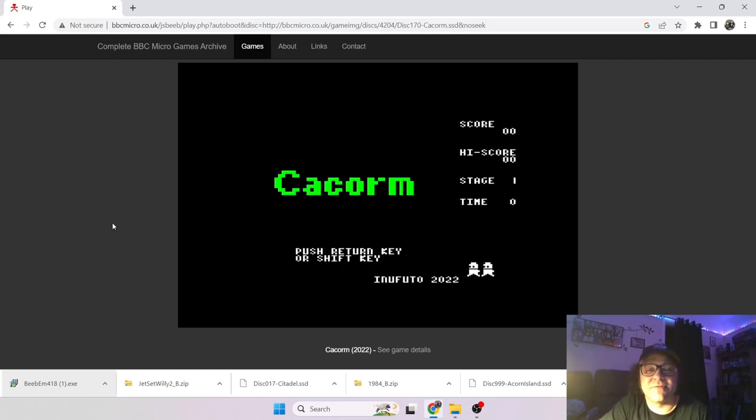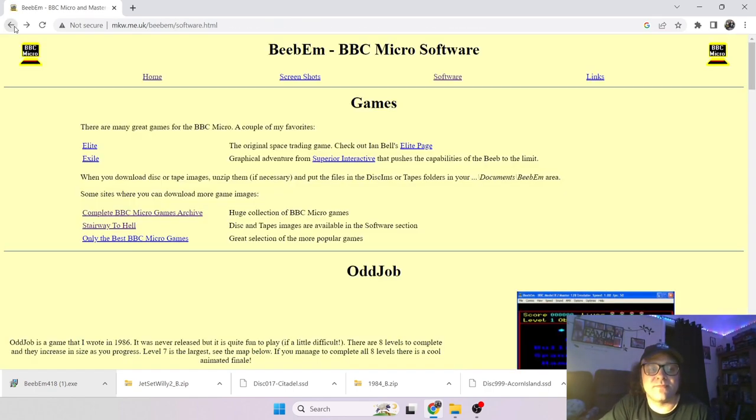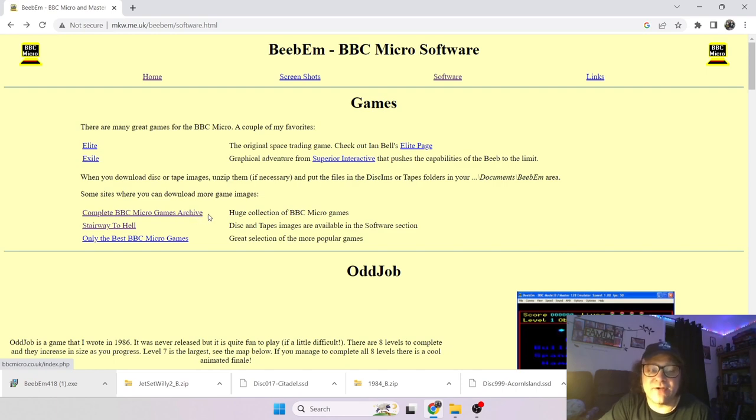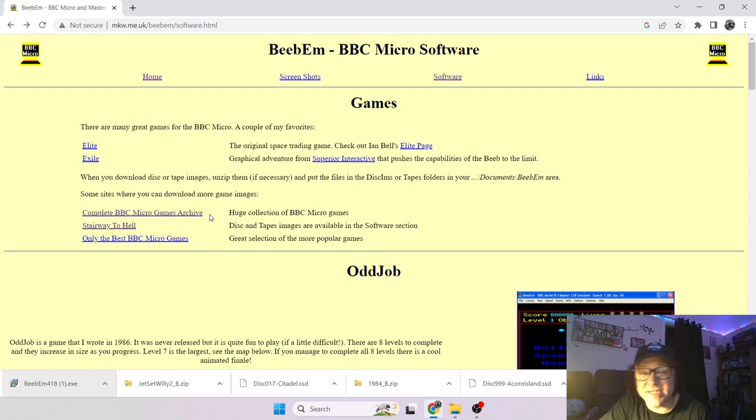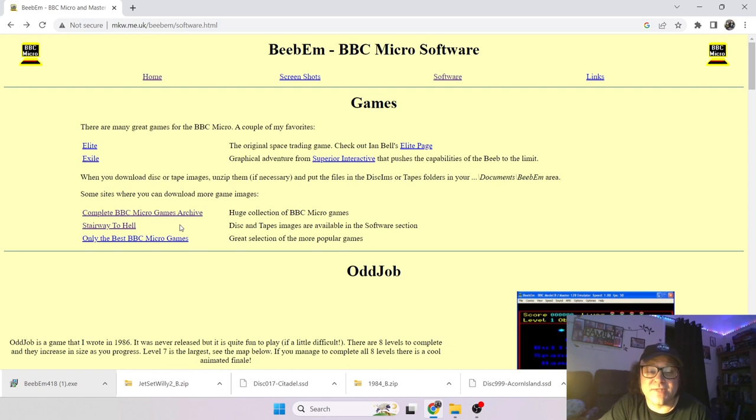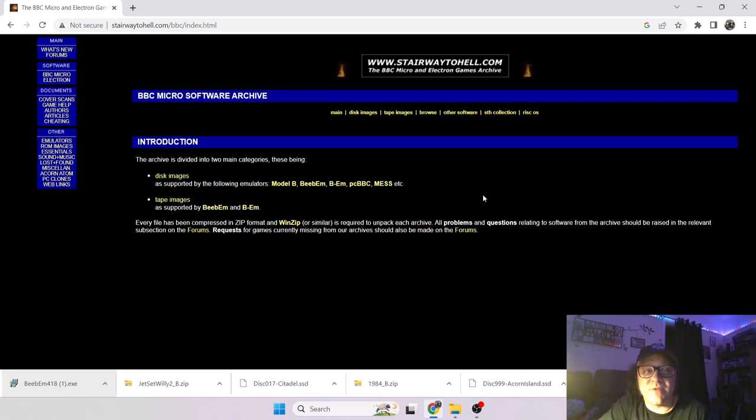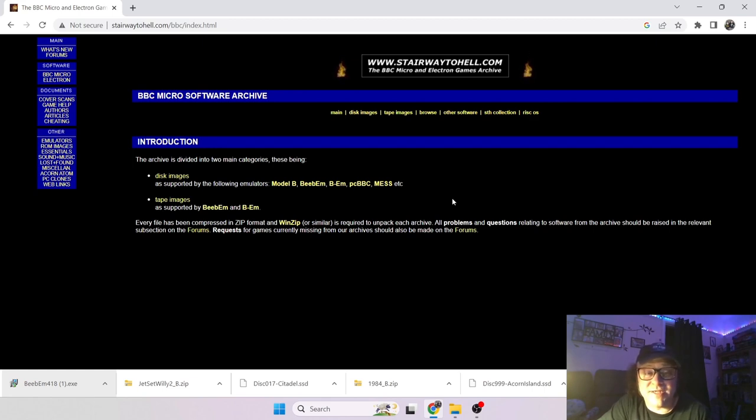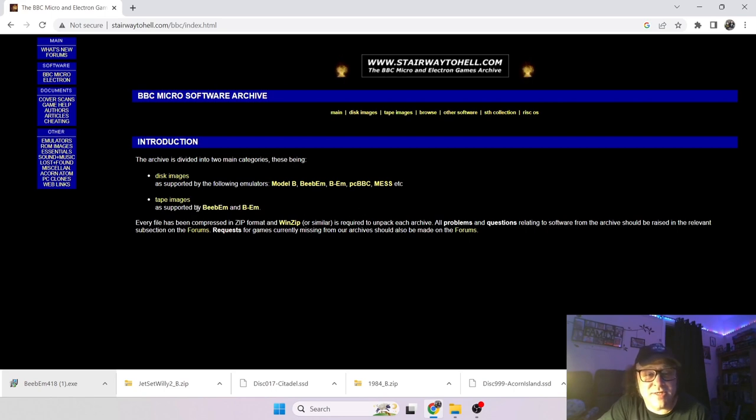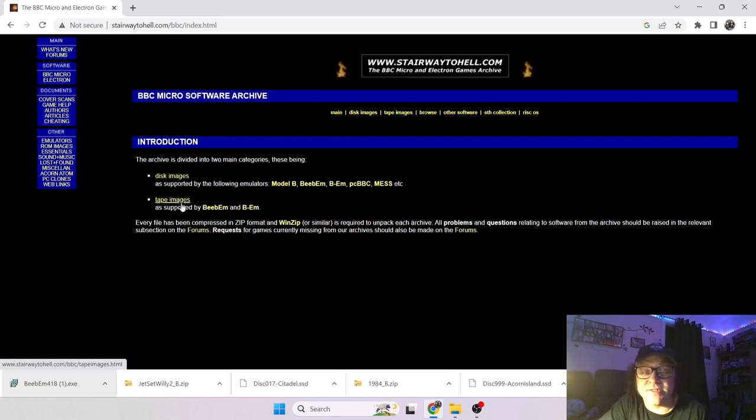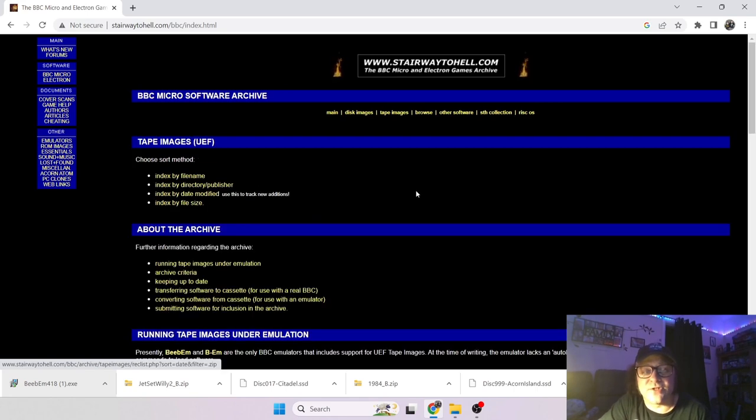So most of those from that link I just showed you there are disk files. So you get a lot of up-to-date games like recent games that people have put together. Or if you fancy some tape action, cassette tape action, go to Stairway to Hell. No idea why it's called Stairway to Hell but this website looks somewhat like something from the early 2000s. I'm not sure why it's been updated but it don't matter as long as it does the job. So you've got options there of disk images and tape images.